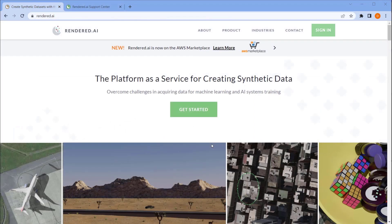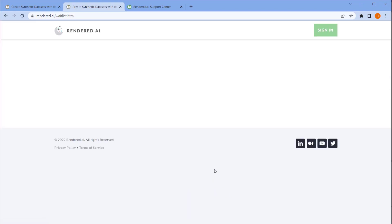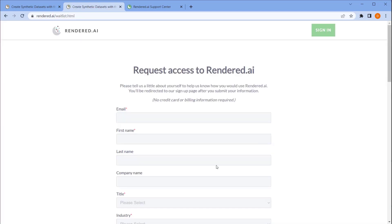To learn more, visit www.Rendered.ai, and in the Sign In page, click Request Access to start your free trial of the platform.